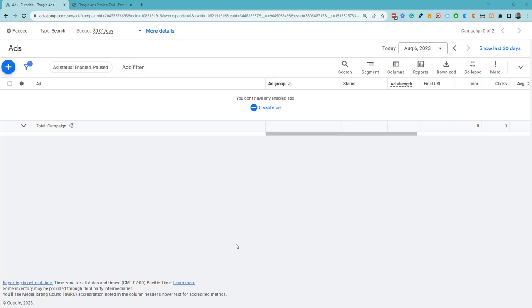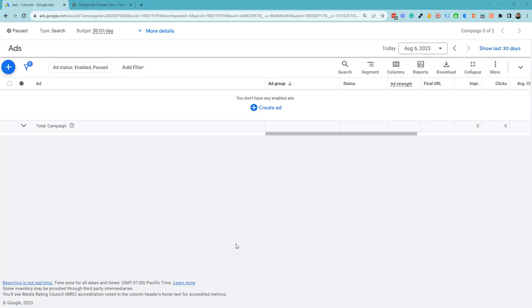Hey there, it's John here from leadgenpreneur.com. In this video, I'm going to show you how to still create and use expanded text ads in the day and age we are right now. If you're not aware, responsive ads